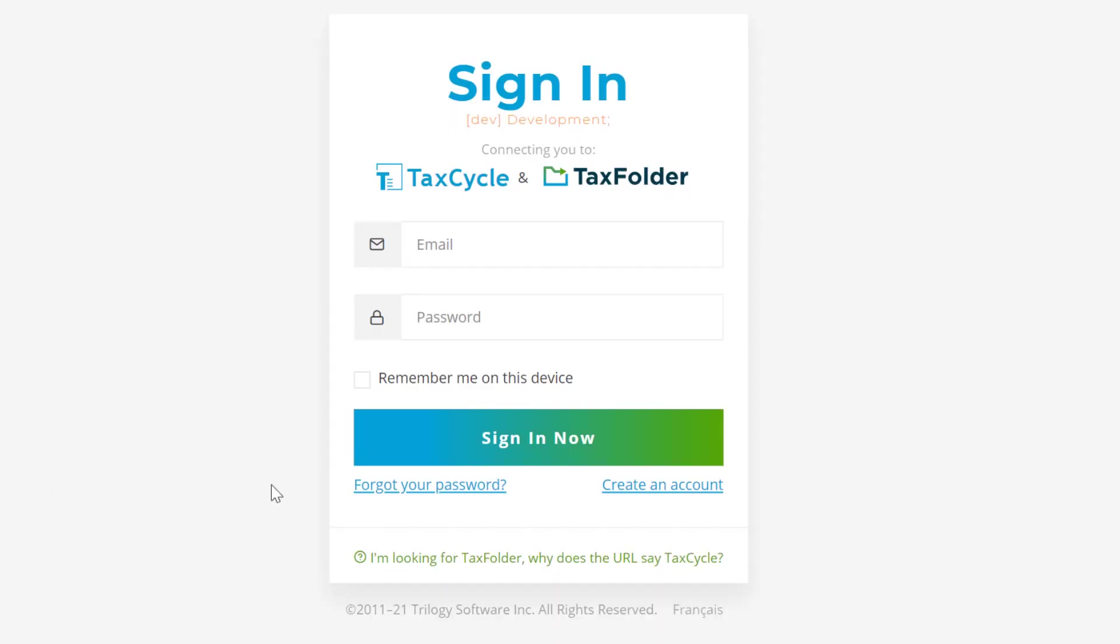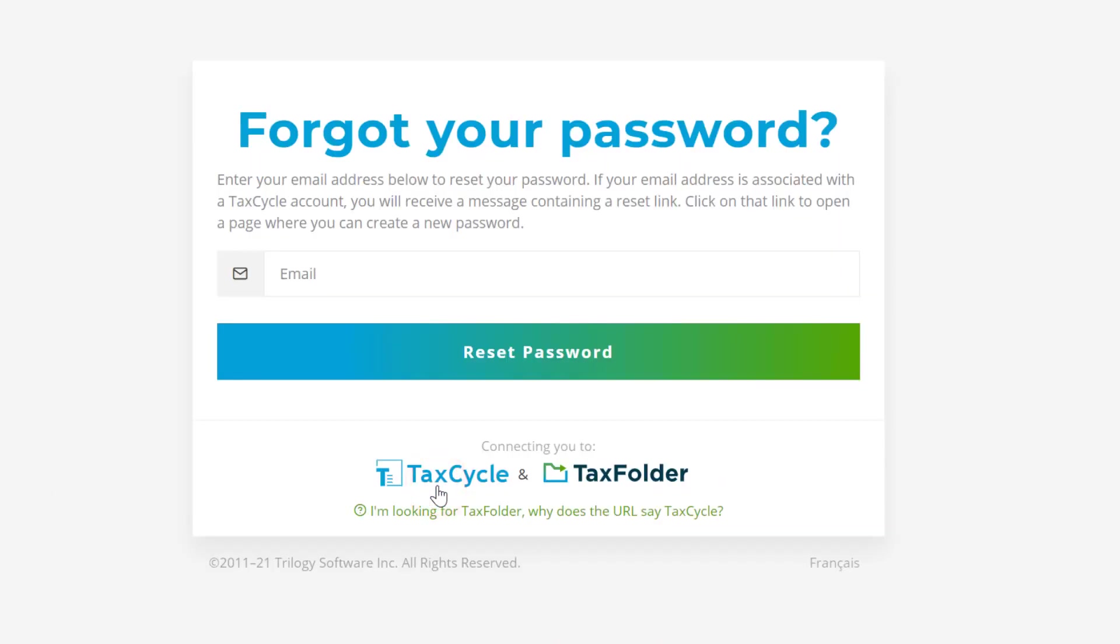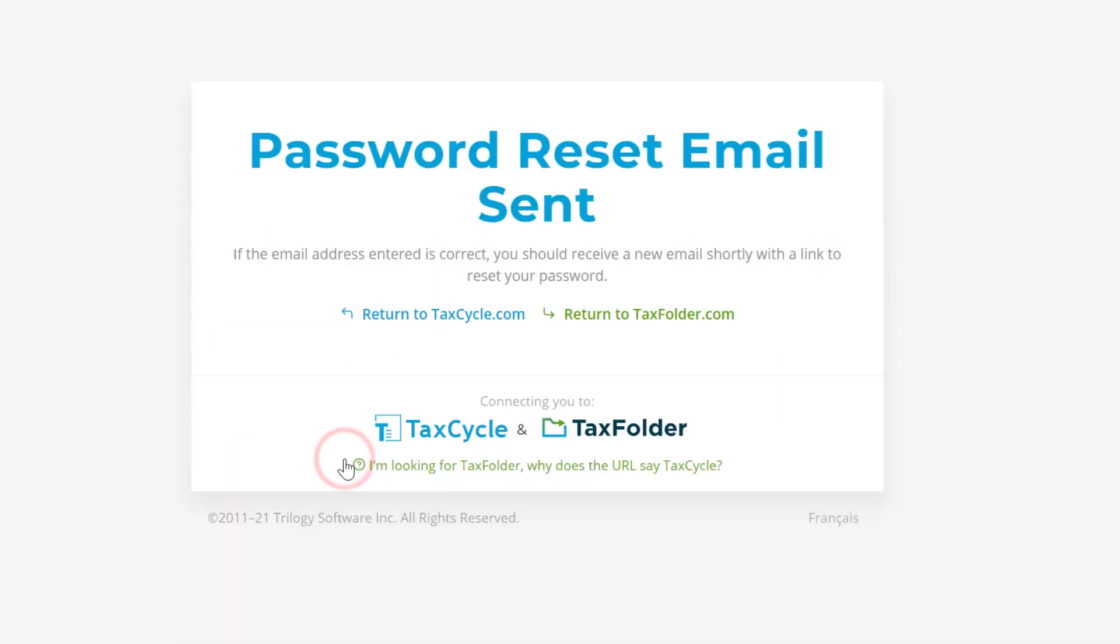Regardless of how you first sign in to TaxFolder, you can always click the Forgot your password link on the sign in screen to request a password reset.